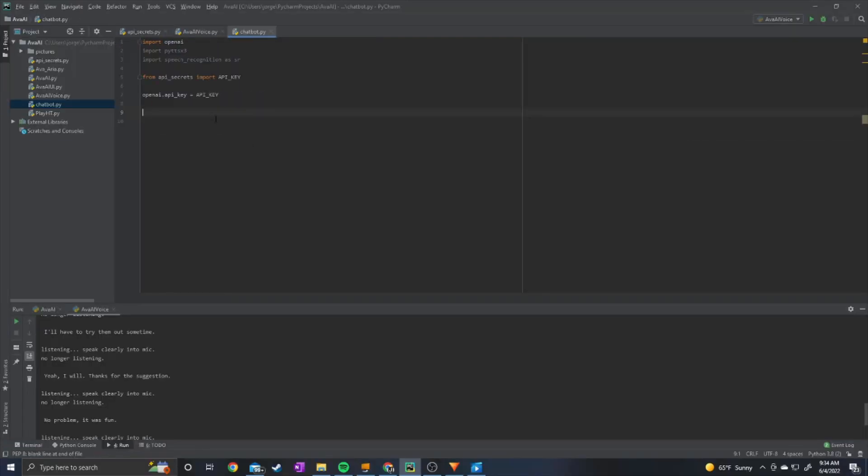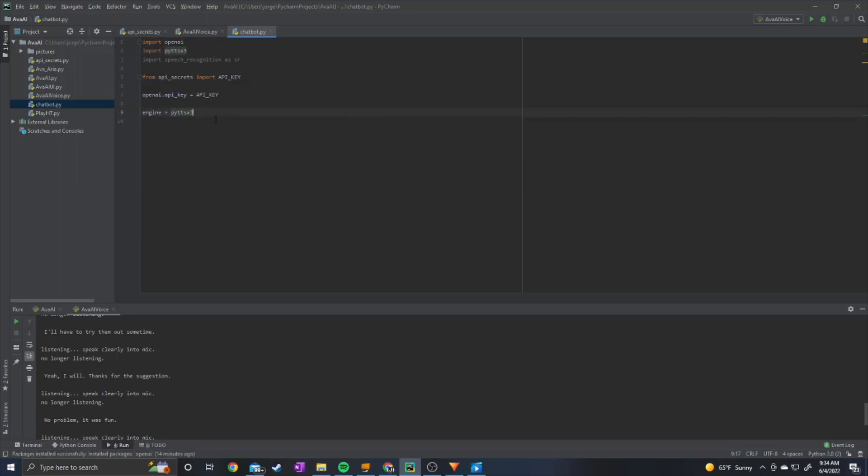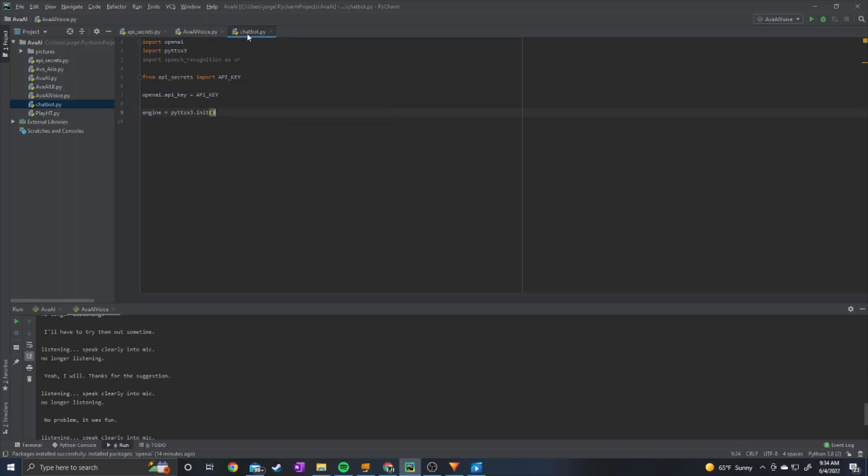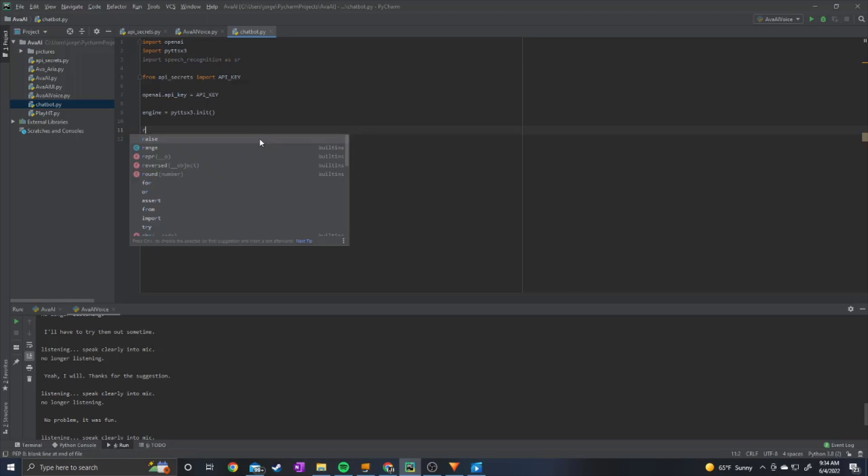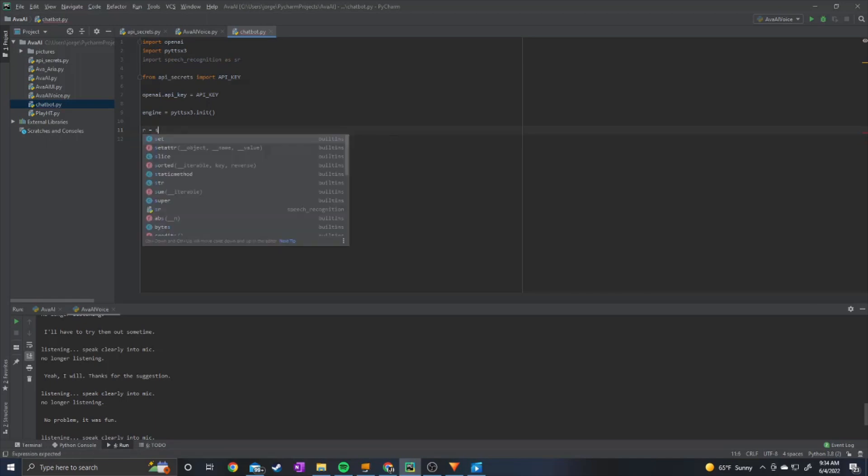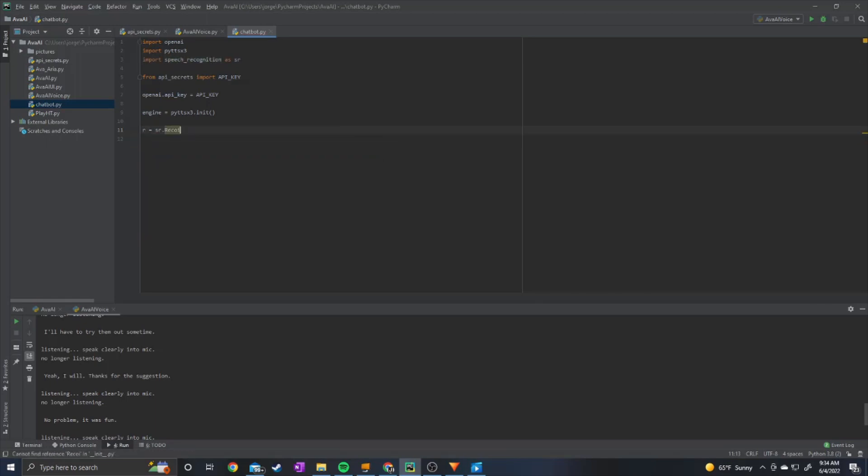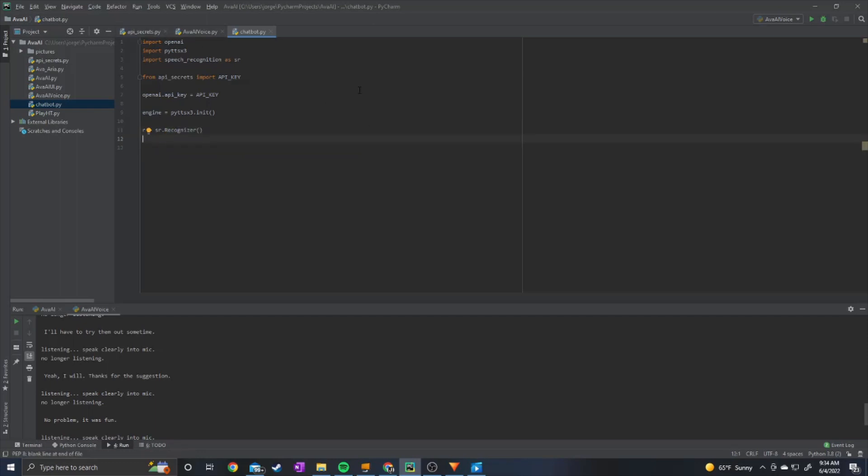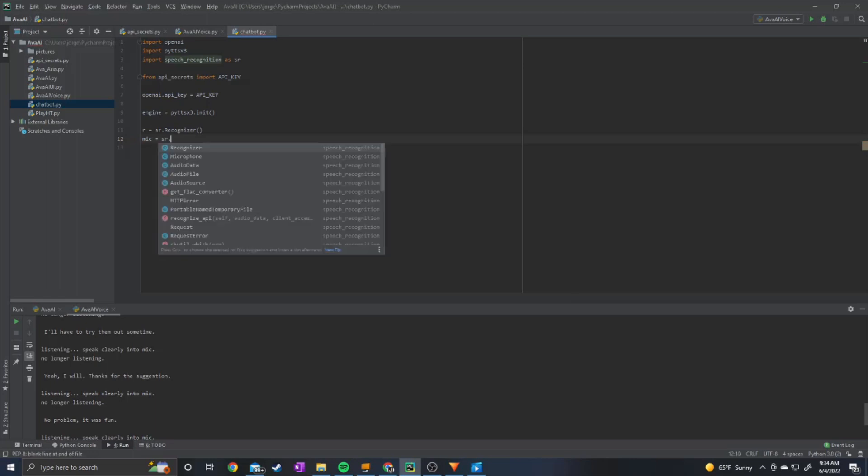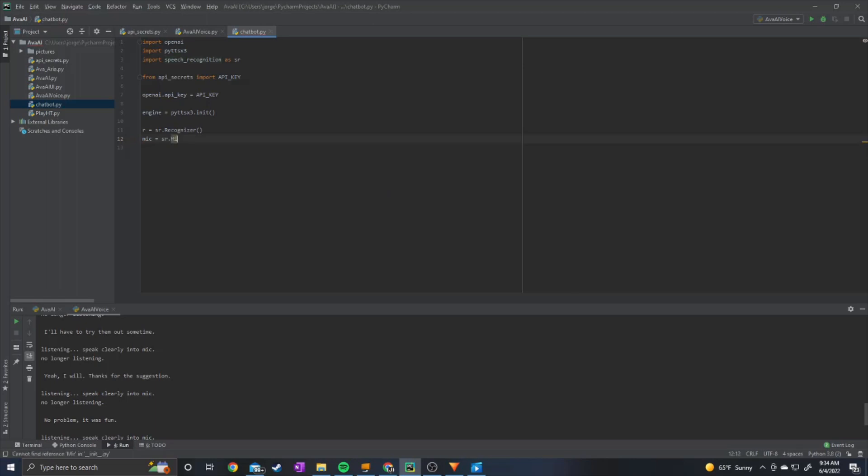And then we're going to initialize the text-to-speech recognition. So we can just do r equals sr.recognizer. And then we can do mic equals sr.microphone.